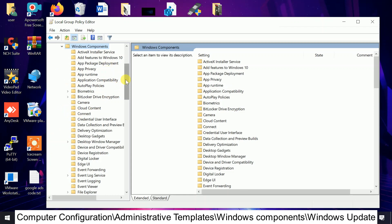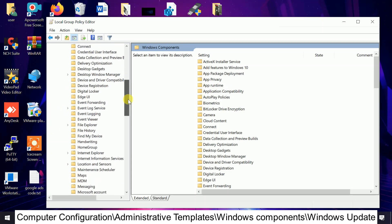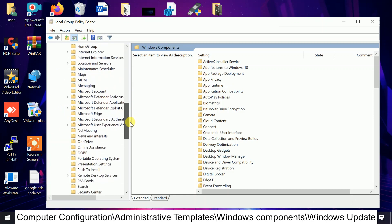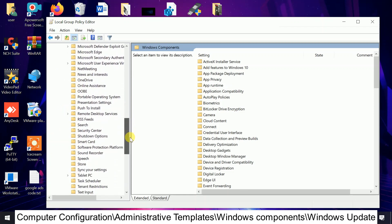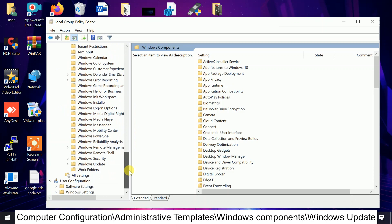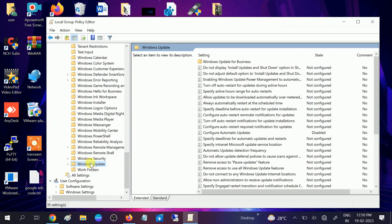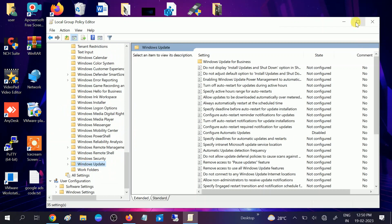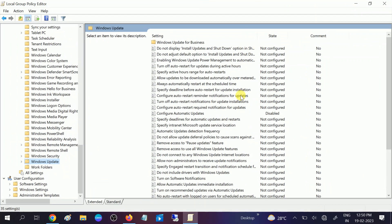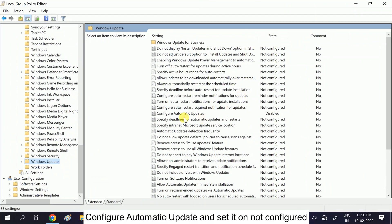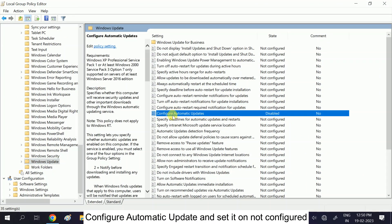After that, you need to click on Windows Component and expand it from the side as well. Now scroll down and look for Windows Update. You will see the option in the second last. Click on this option.